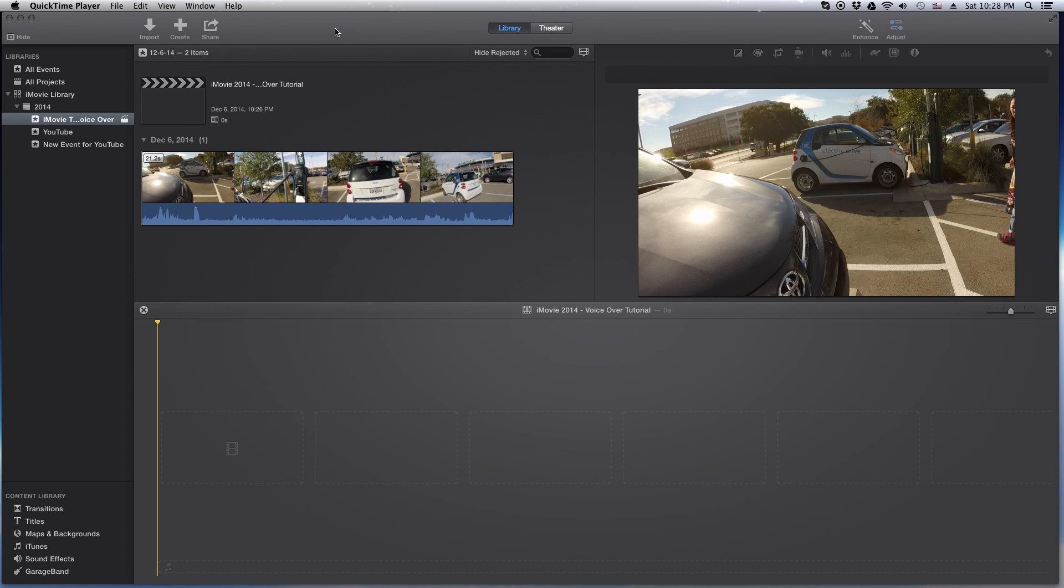But I highly recommend using something like the Audio-Technica 2005 USB, which is what I use. That way you can connect it to USB or when you kick it up a notch and get a mixer, you can actually connect it via XLR.